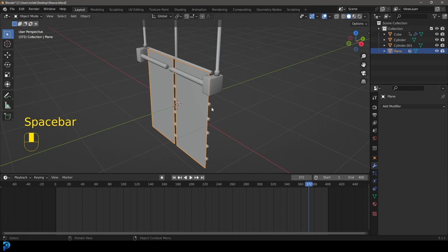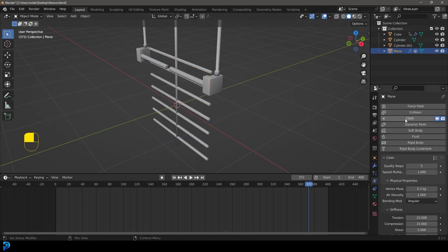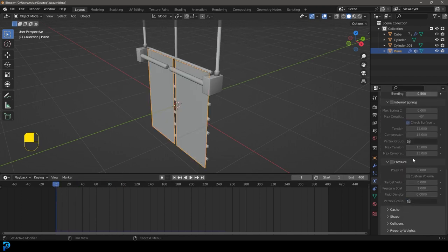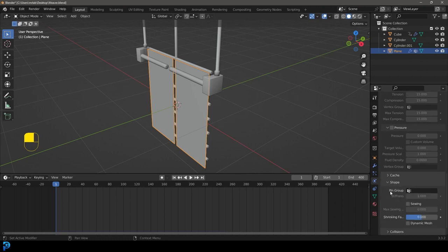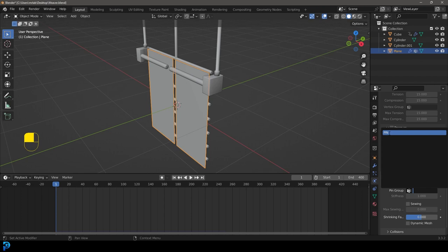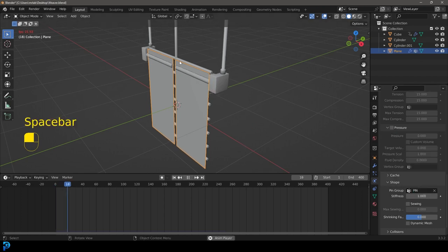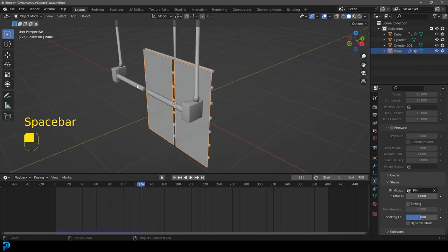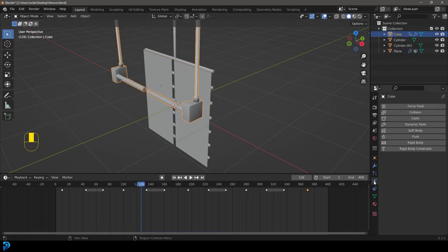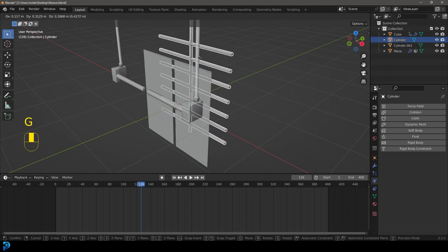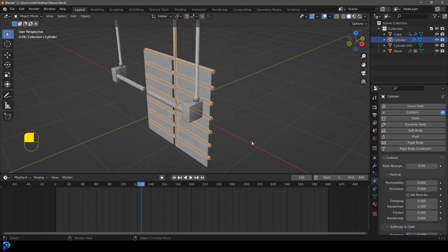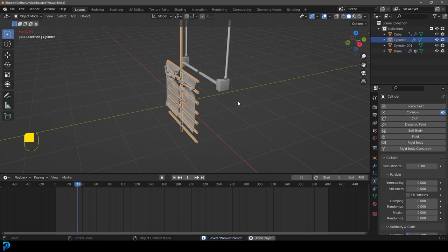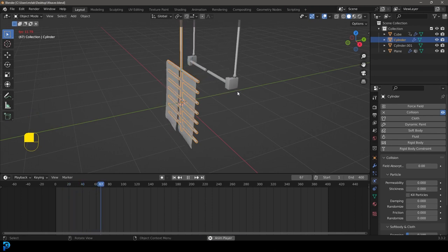Now we can do the physics part. We're going to select this cloth and go to our physics settings and give it a Cloth simulation. It should disappear at the moment since we're into the simulation, so let's go to frame 1. Under the Shape section, go to Pin Group, click on it, and select the group we created earlier called 'pin'. Now if we hit the spacebar, it's not going to fall because the cloth is hanging and simulating, but there's no interaction yet. So let's select the mover object, go to Physics, and give that a Collision. We also want to select the frame here and give that a Collision too.